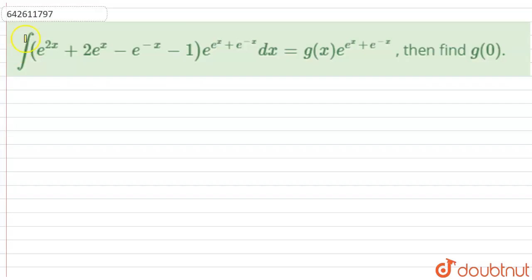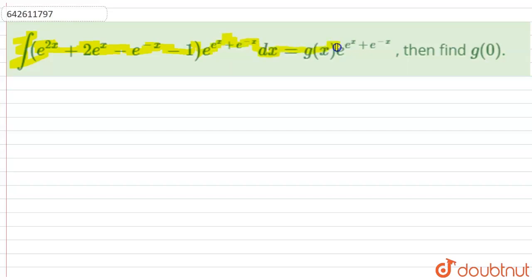Hello everyone. The question says: integration of (e^(2x) + 2e^x - e^(-x) - 1) times e^(e^x + e^(-x)) dx equals g(x) times e^(e^x + e^(-x)). Find g(0).